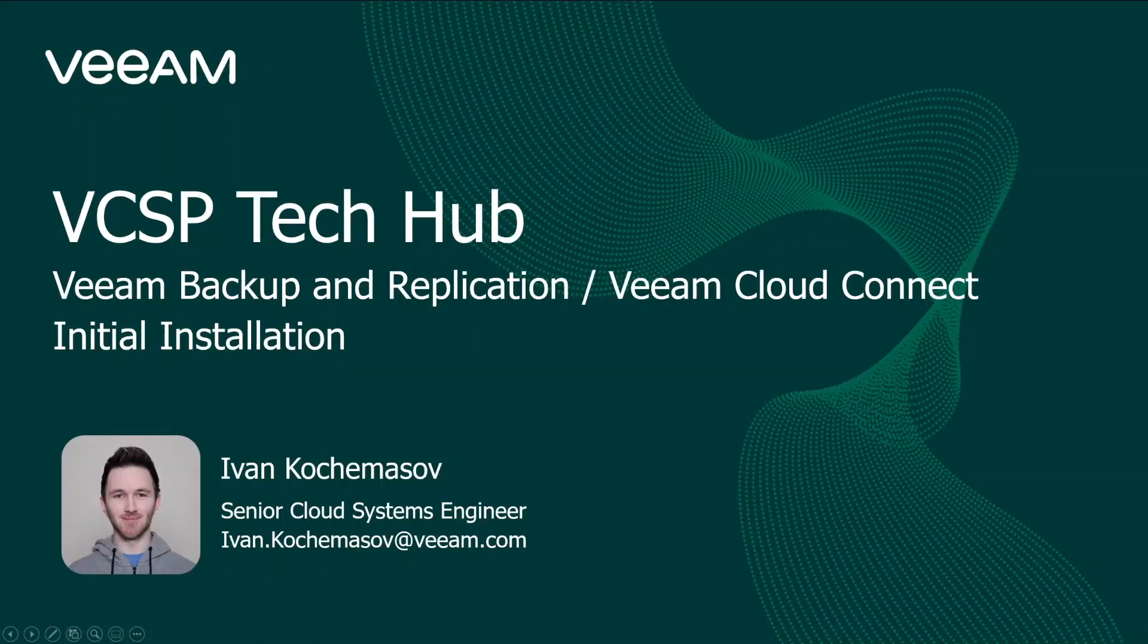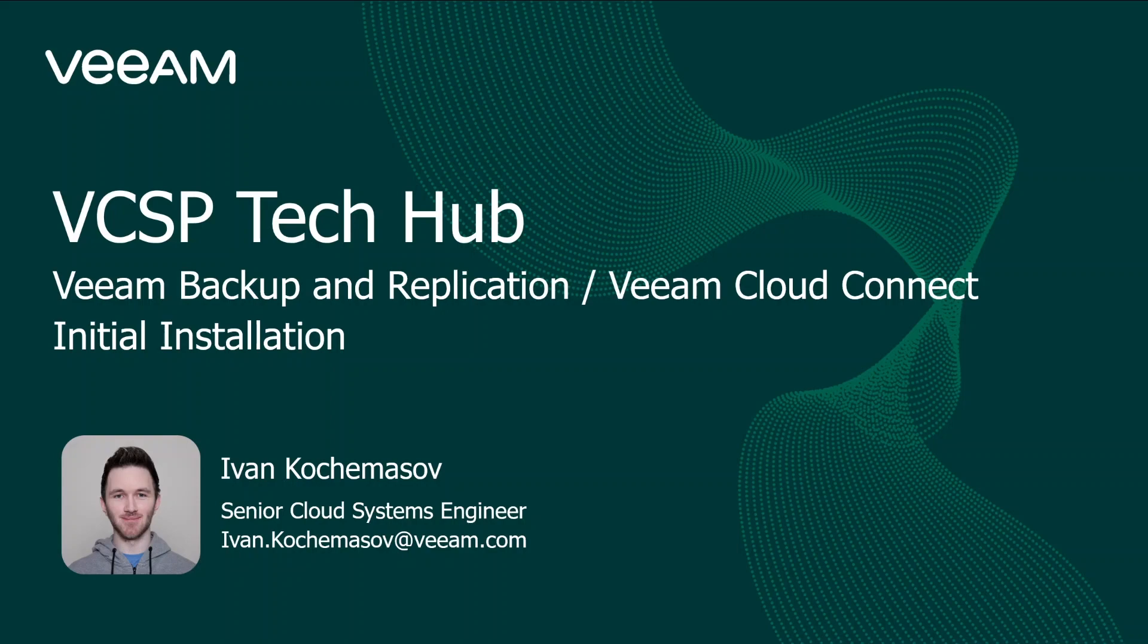Hello and welcome to VCSP Tech Hub. In this video we're going to discuss Veeam Backup Replication and Veeam Cloud Connect initial installation process. My name is Ivan and I'm a Senior Cloud System Engineer for Veeam.